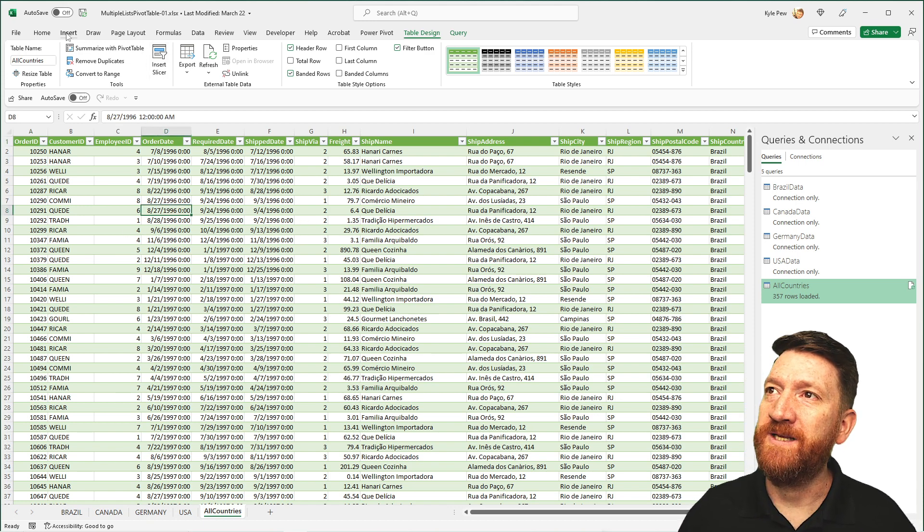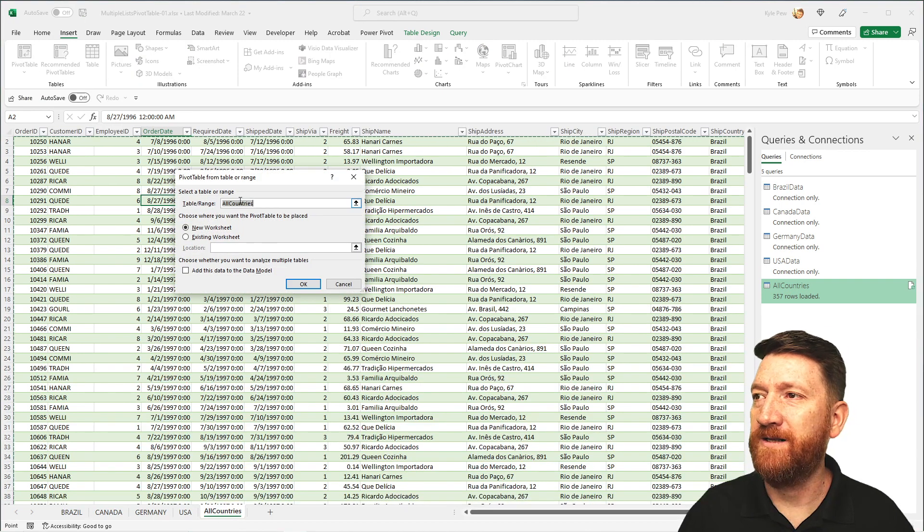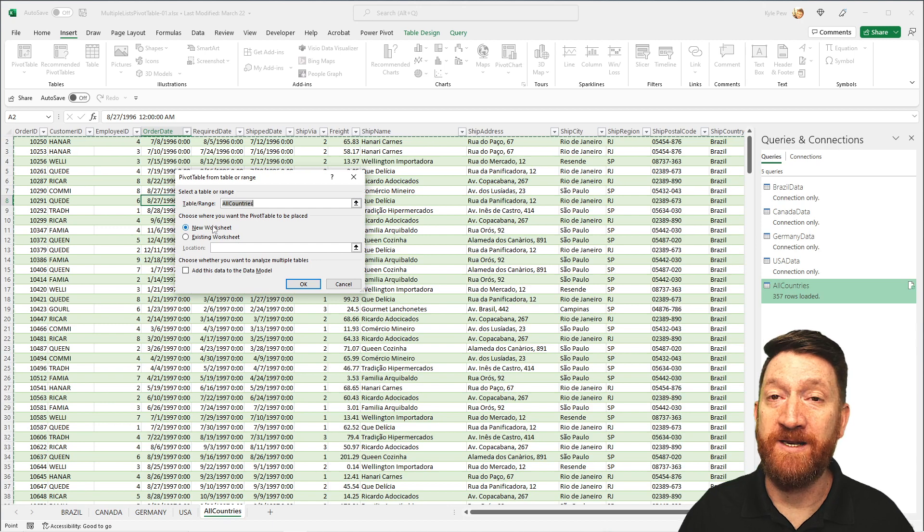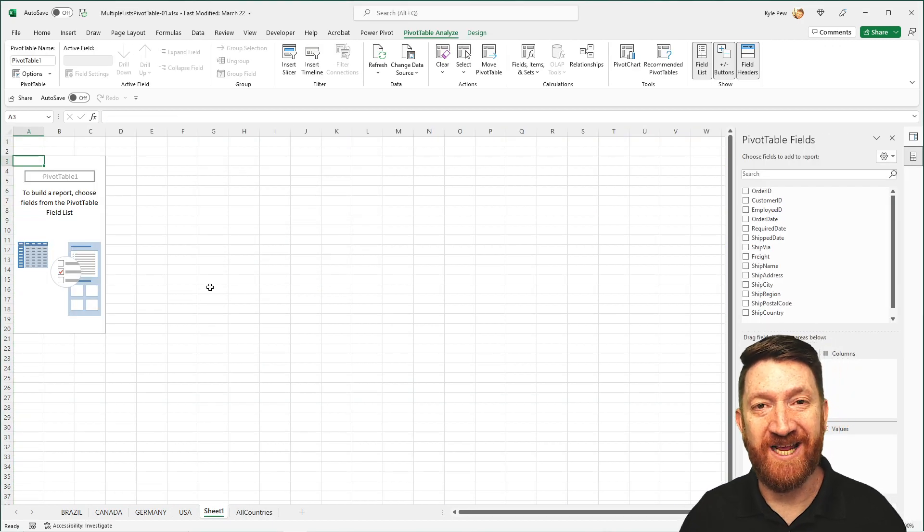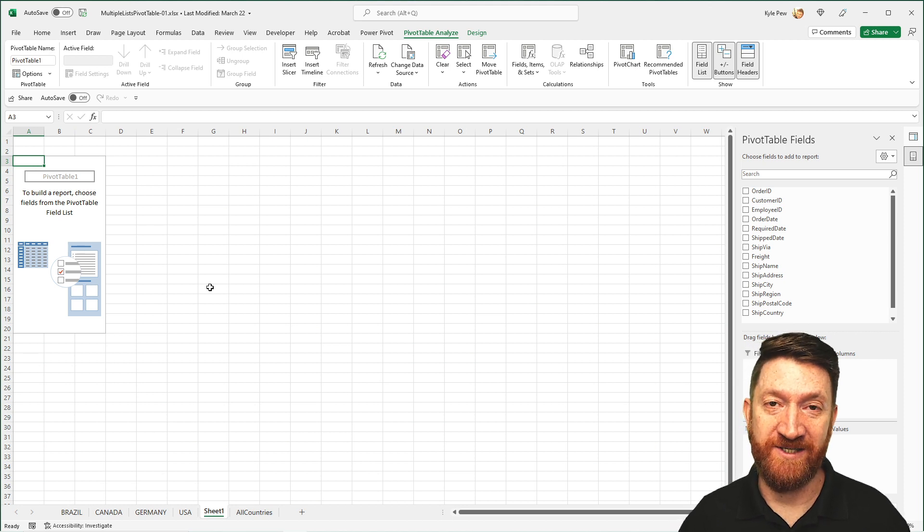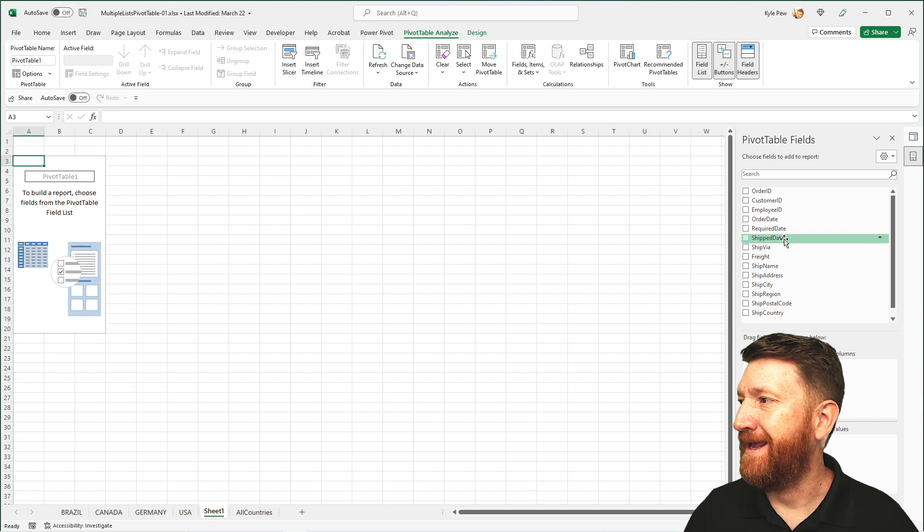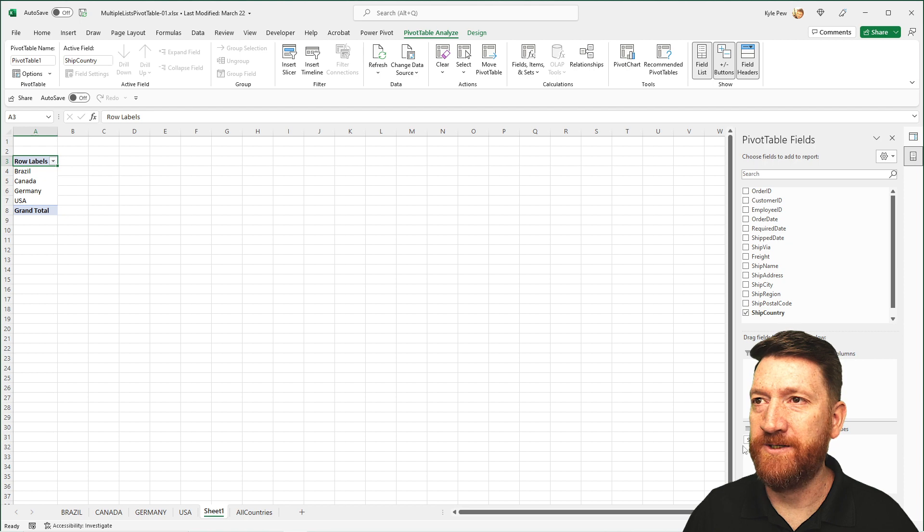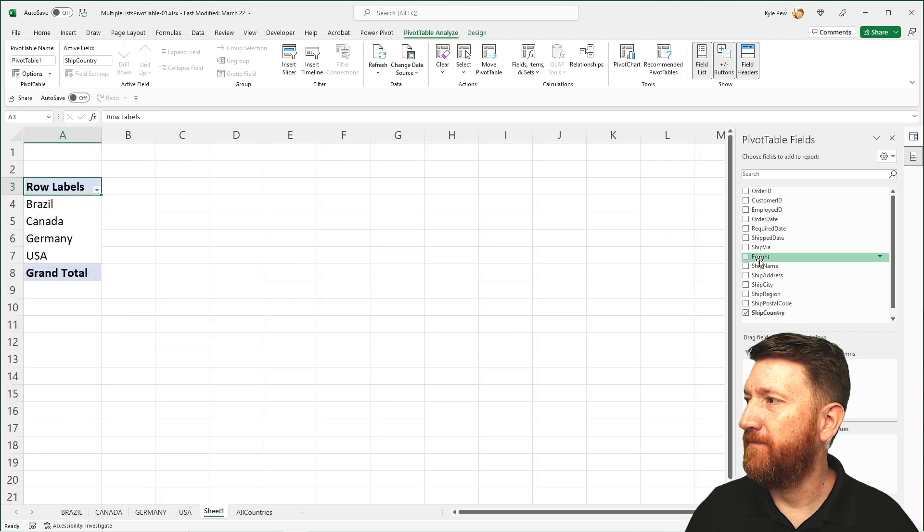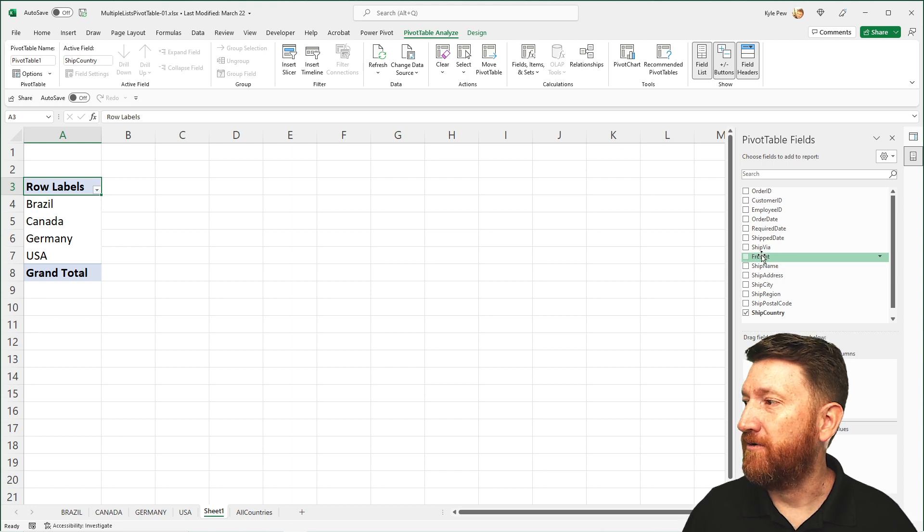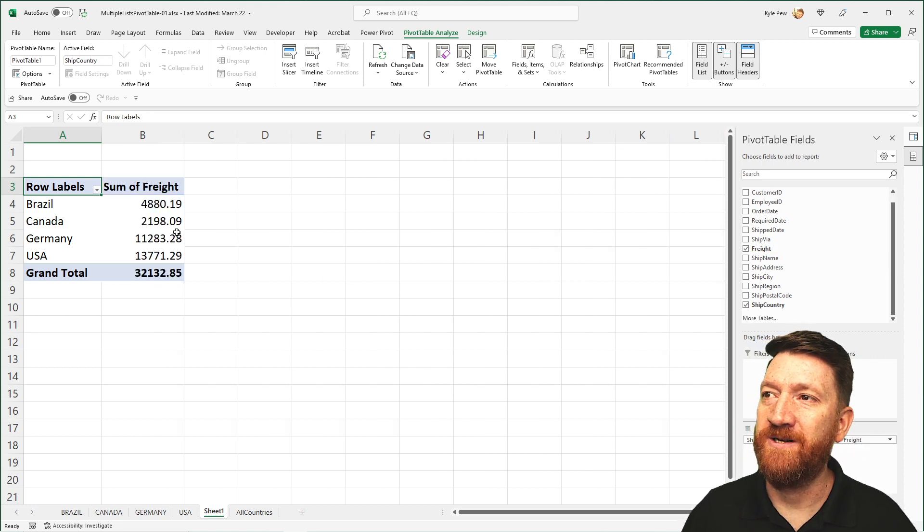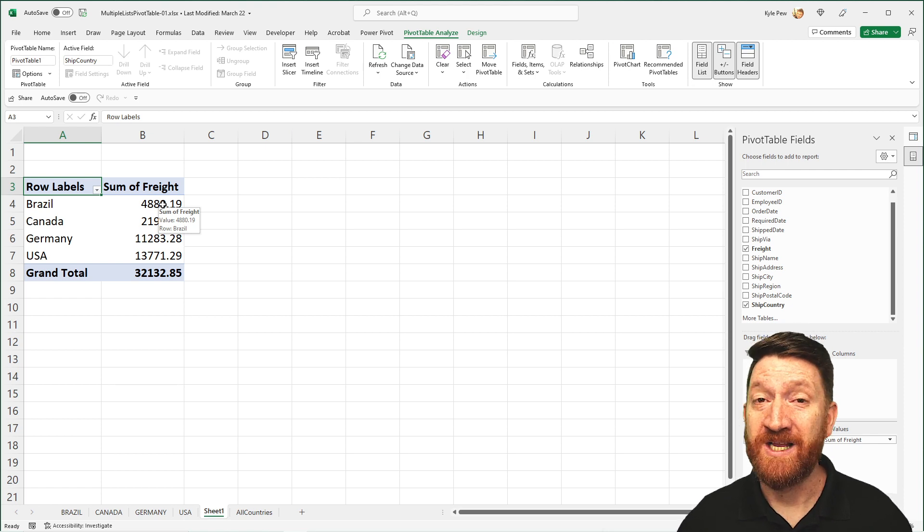So now I've got the table with all the data in there. I'm going to go up to insert pivot table from table range. It's the all countries table. I'll put it in a new worksheet and I can now create that pivot table based off of all of the country's data. So let's say I want to get it by country. Let's drop ship country into the rows. There's my four countries. Let's say I want to get a total freight for each of the countries. So I'll grab freight, drop that into the value section. And now I've got the total freight for each of those countries.